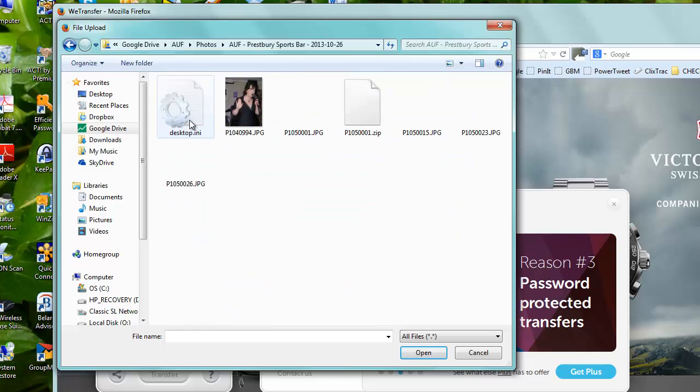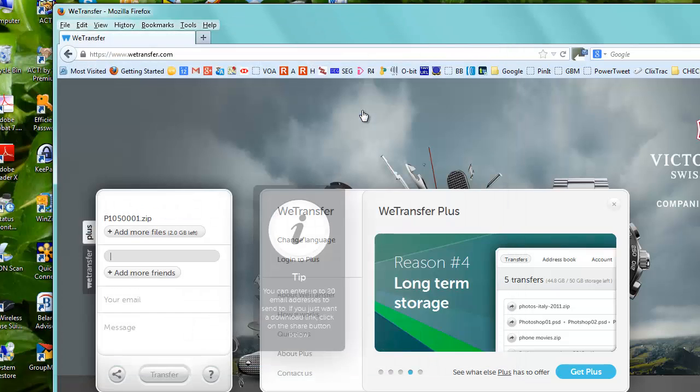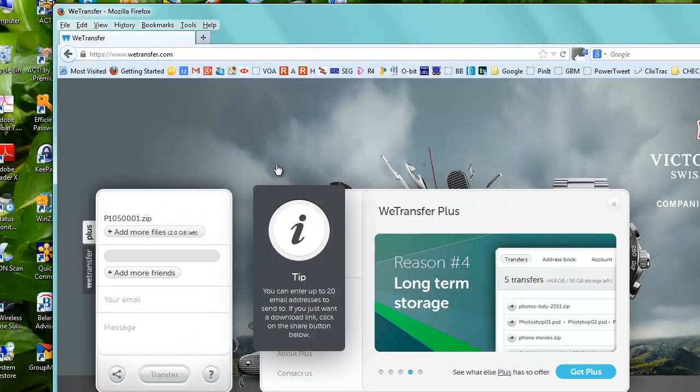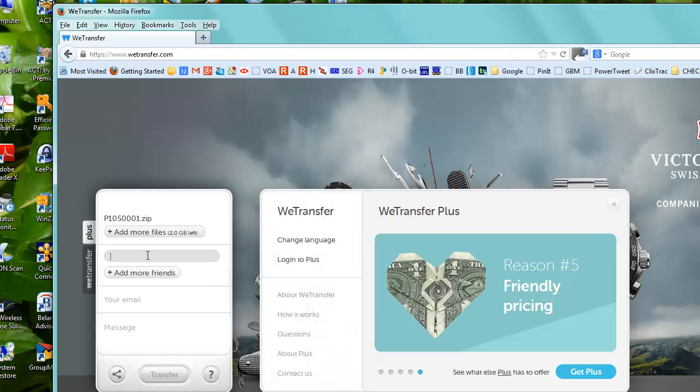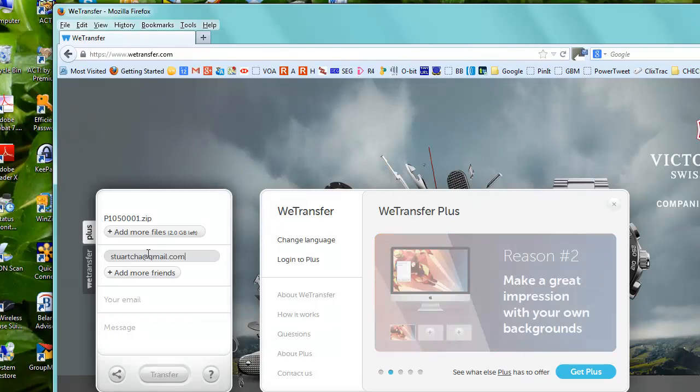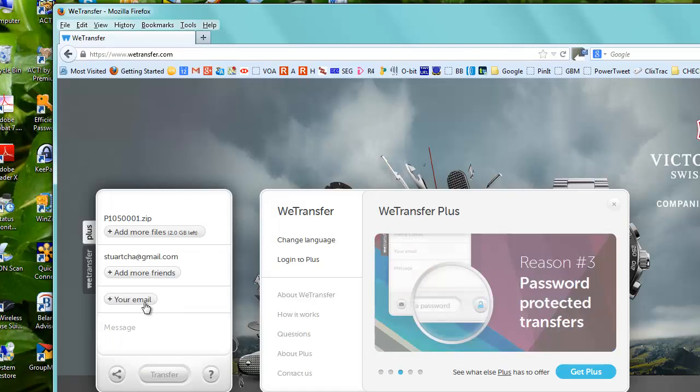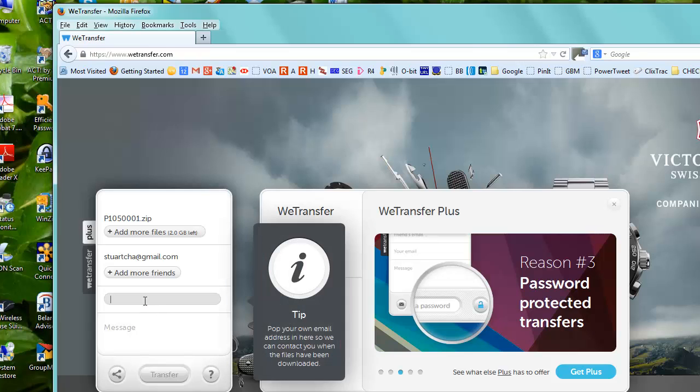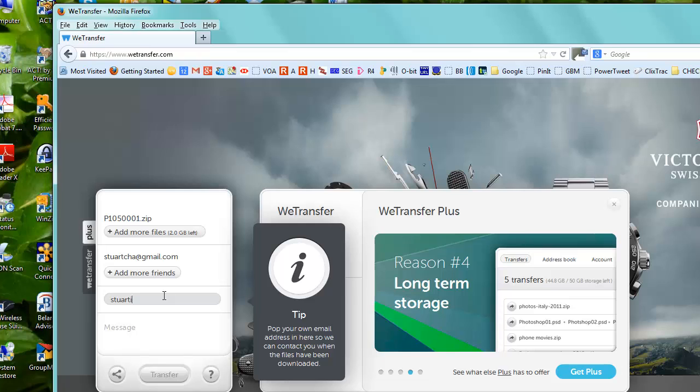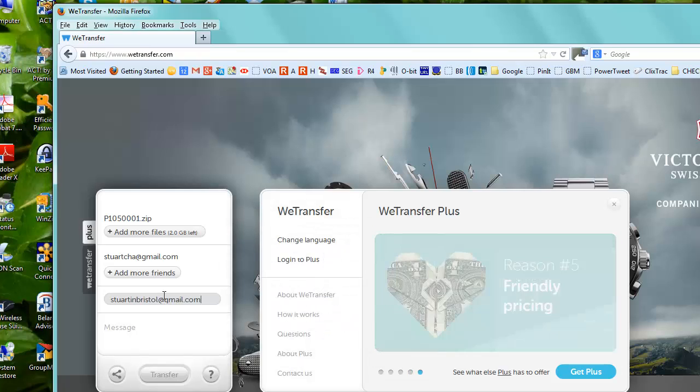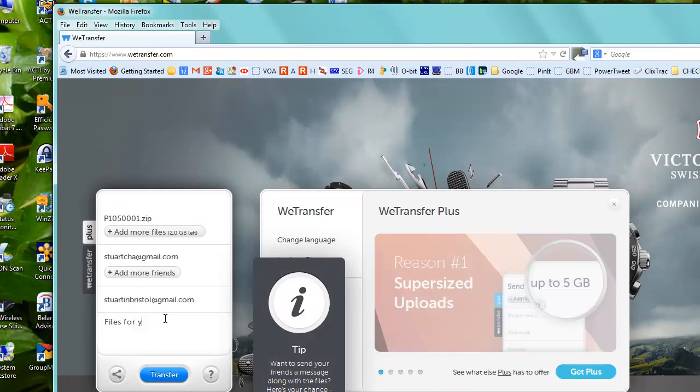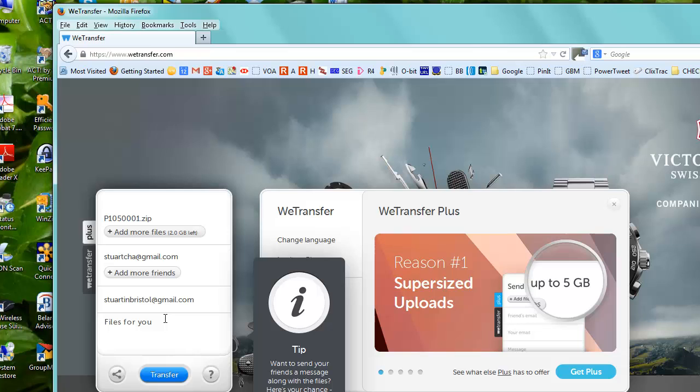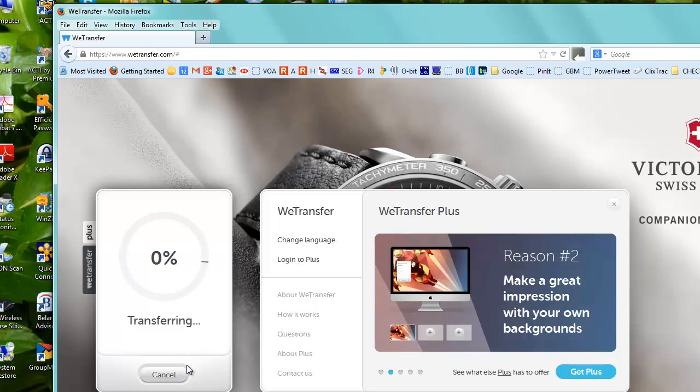And it's in this directory here, so there's the file. Okay, and it wants an email address here. I'll put in another one, and I'll put 'files for you' in the message, and I'll do the transfer.